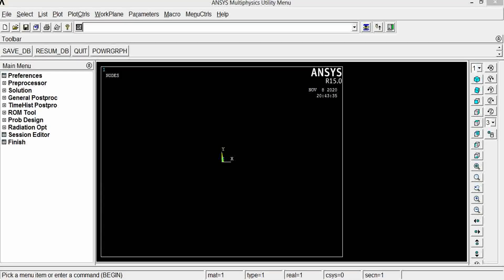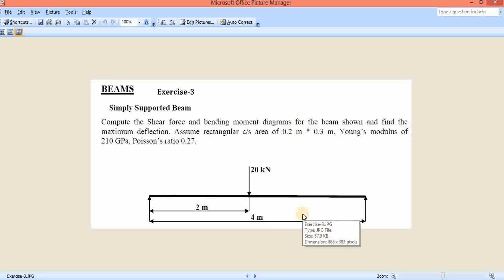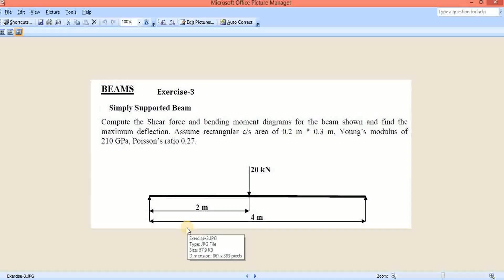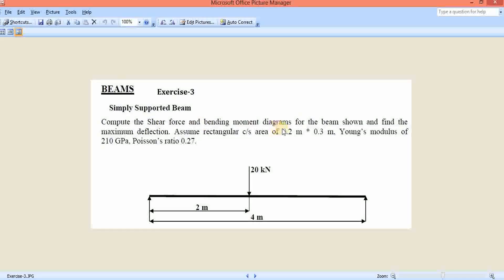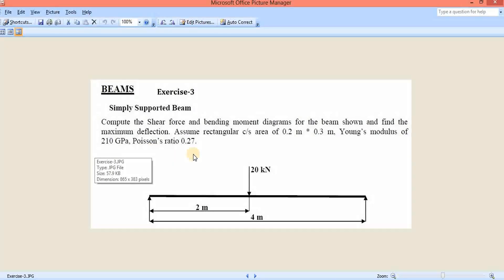Today we are going to see a beam problem on ANSYS APDL. This is the problem: a simply supported beam of length 4 meters, in which 20 kilonewton point load is acting at the center. We need to compute the shear force and bending moment diagram and maximum deflection. The cross-sectional area is 0.2 meter by 0.3 meter, Young's modulus is 210 GPa, and Poisson's ratio is 0.27.